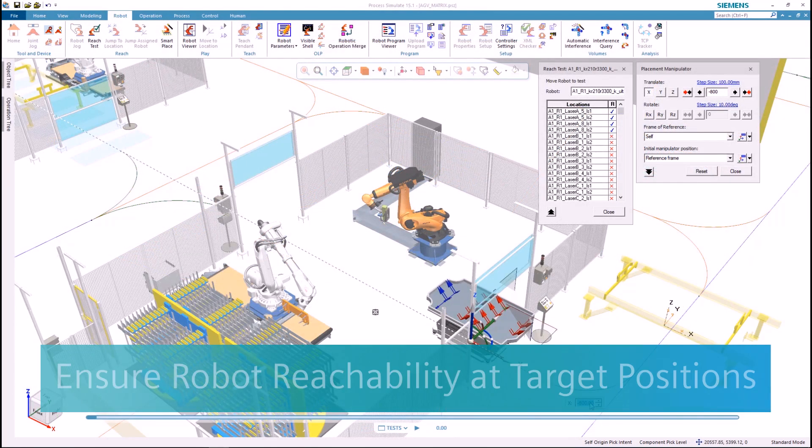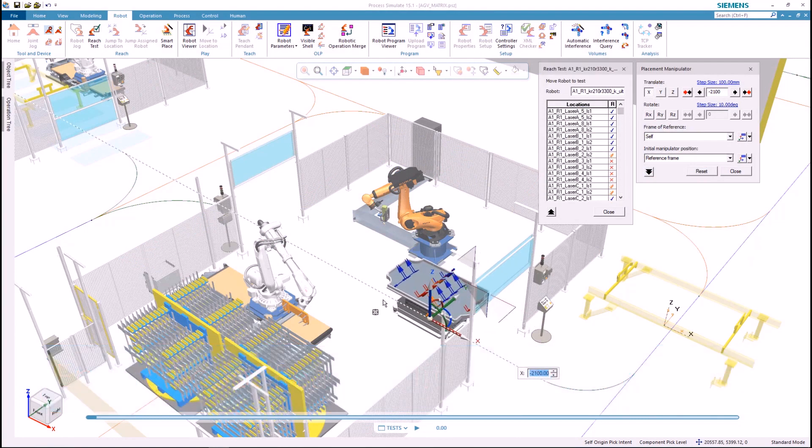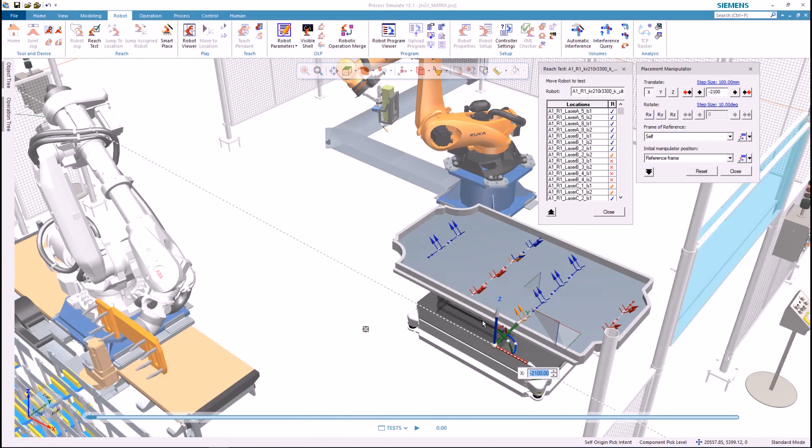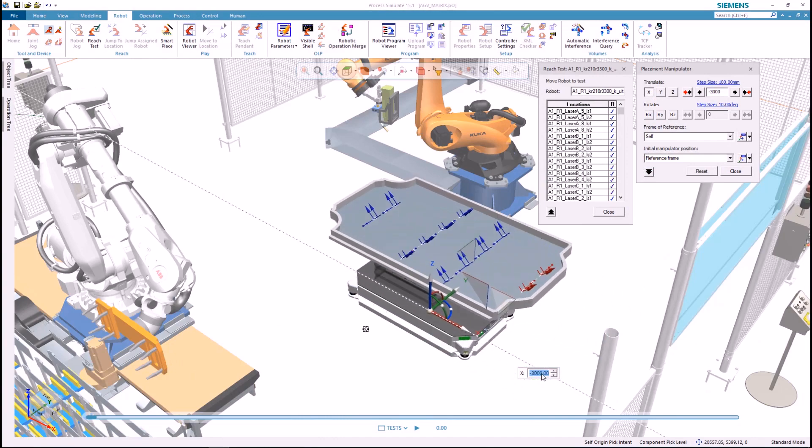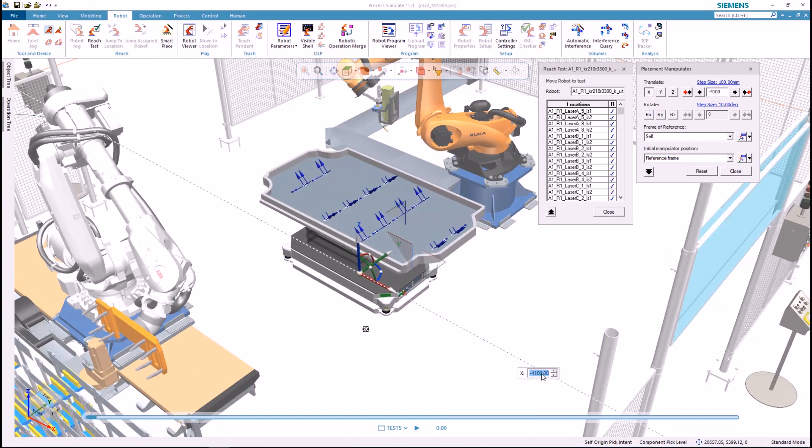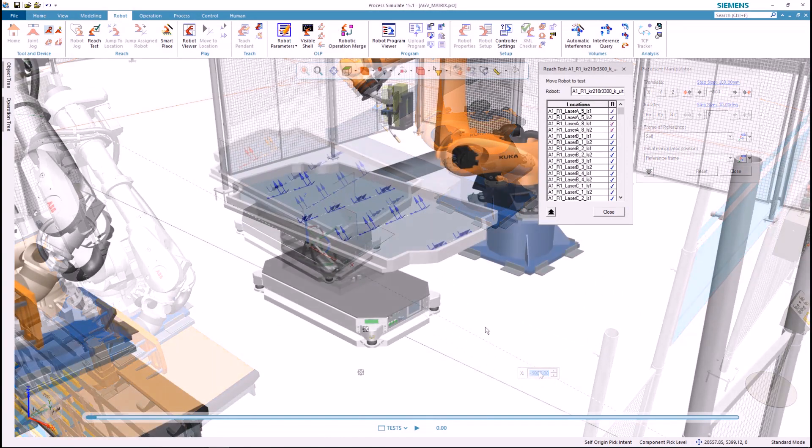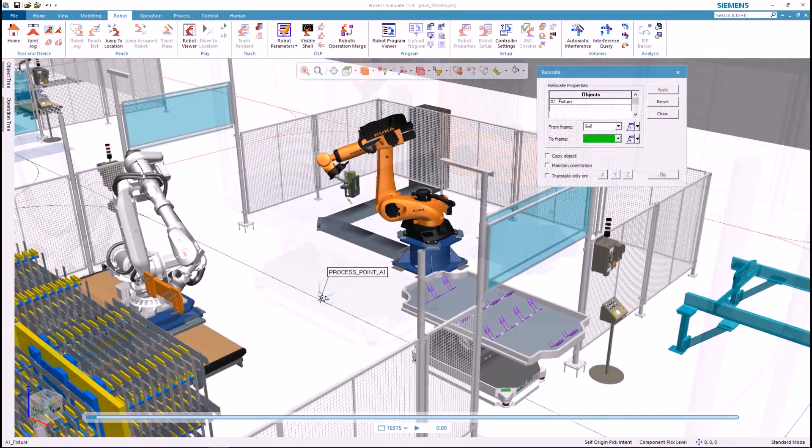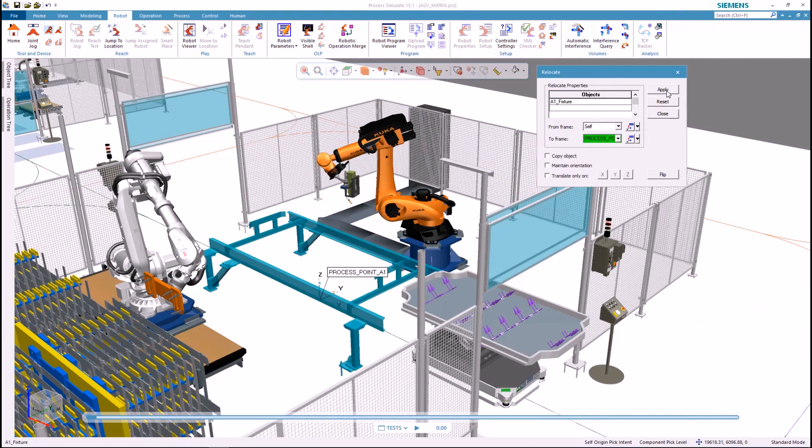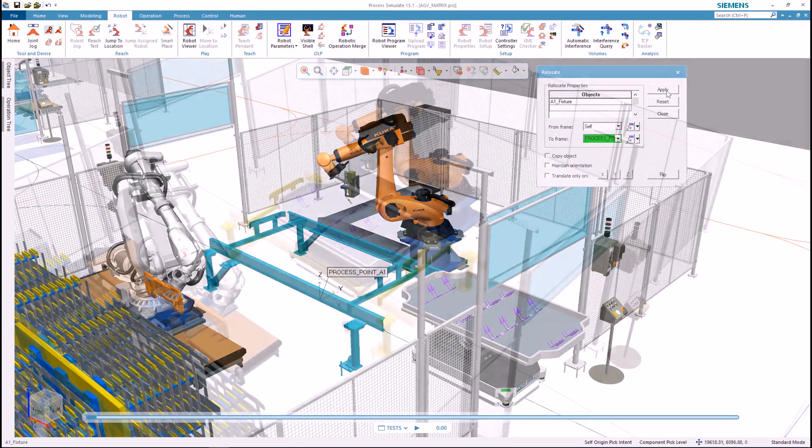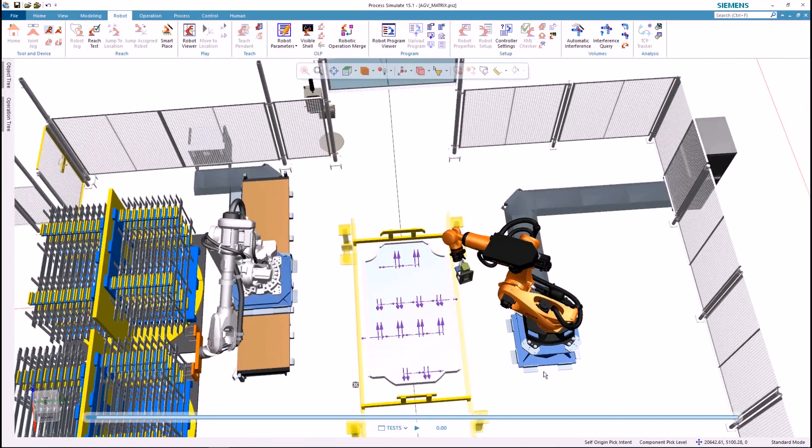By using Process Simulate reachability tools, you can easily define AGV target points within the robotic cell. While moving the AGV along its path, the robotic locations will be dynamically colored. After seeing a target point where all process locations are reachable, we could place fixtures and other layout elements.